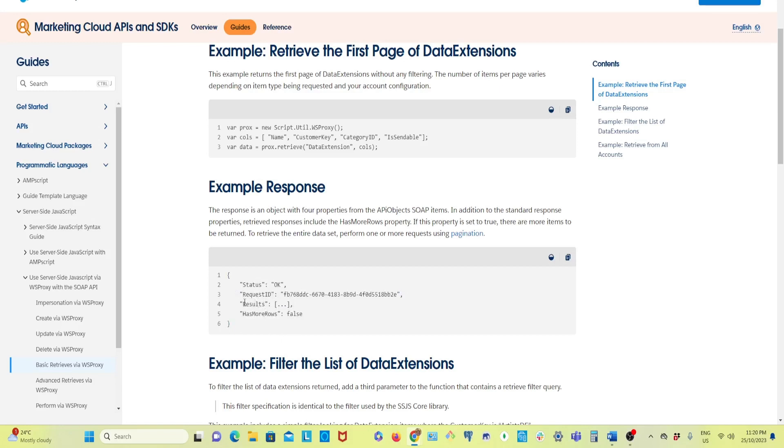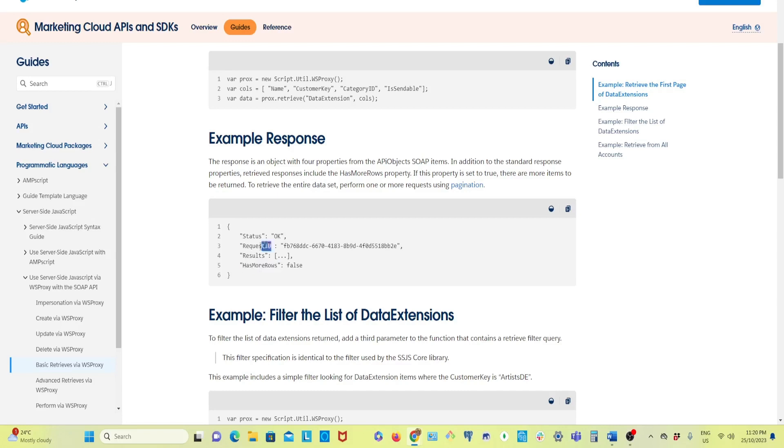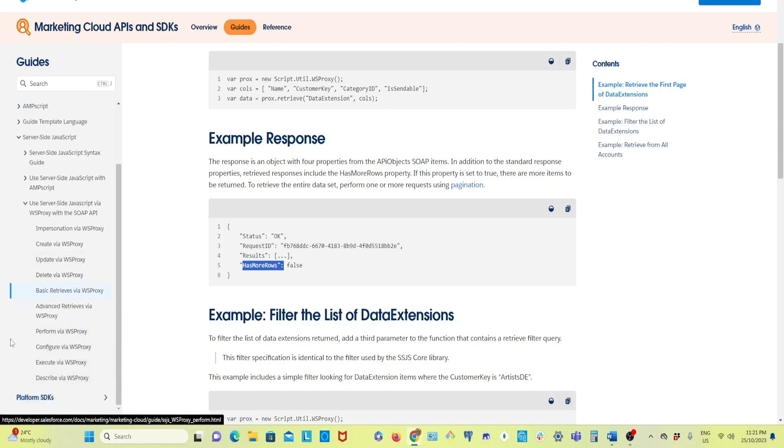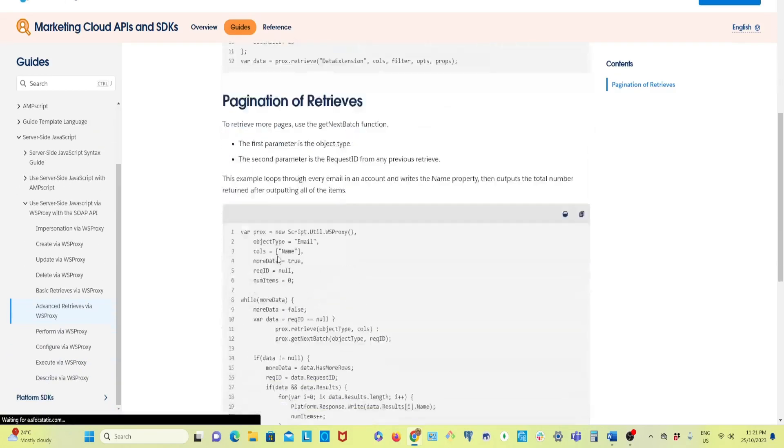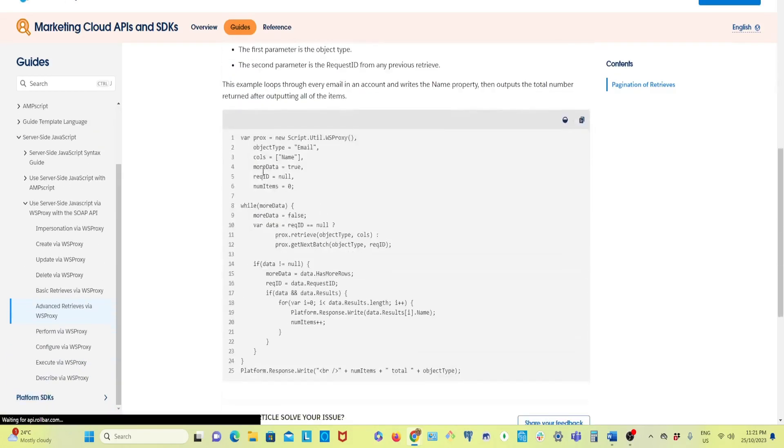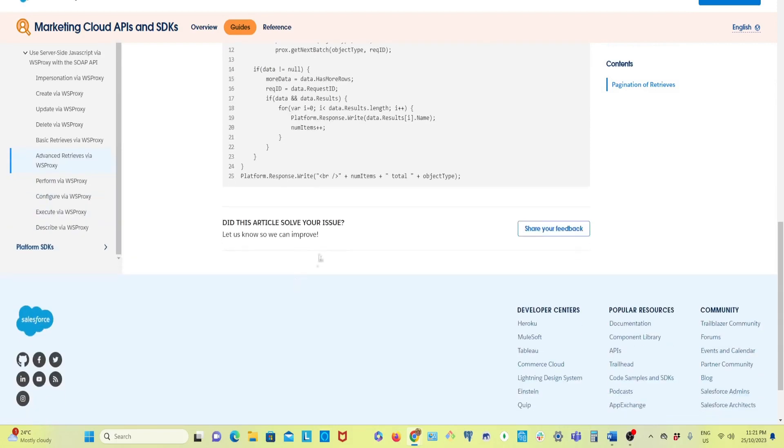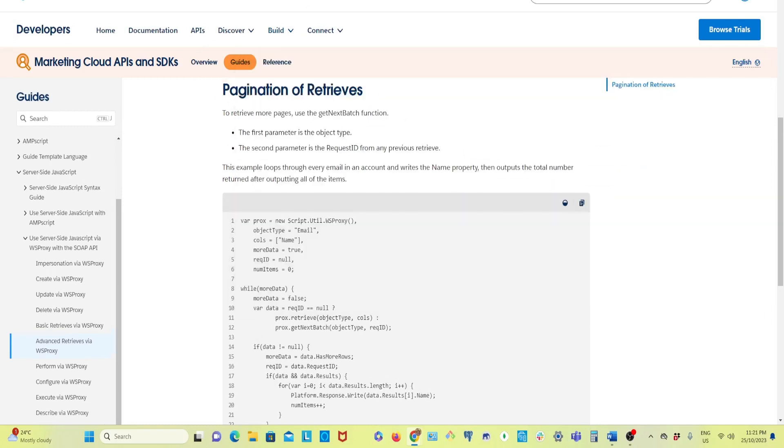Now to retrieve more than 2500 rows, what we are going to do is apply some pagination logic using this request ID and has more rows. These two we will use to introduce some pagination logic. That is given here as well if you read the whole thing.